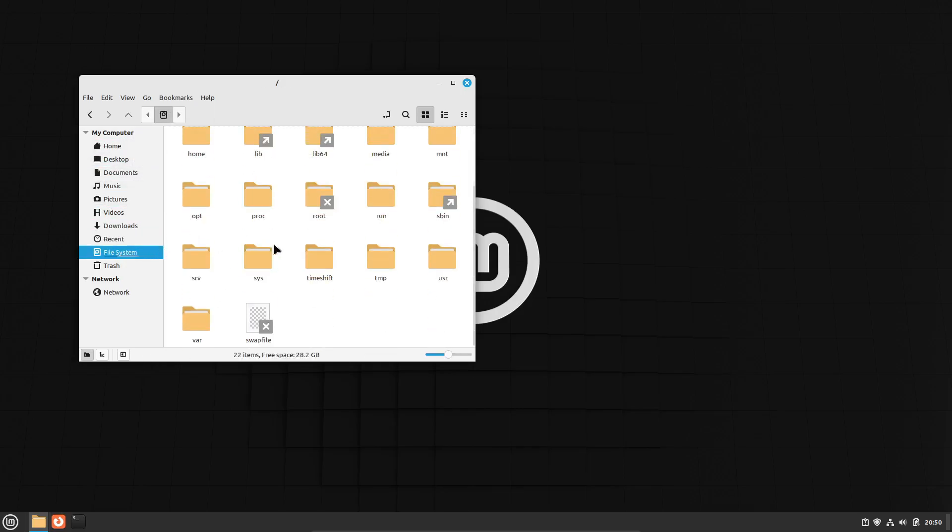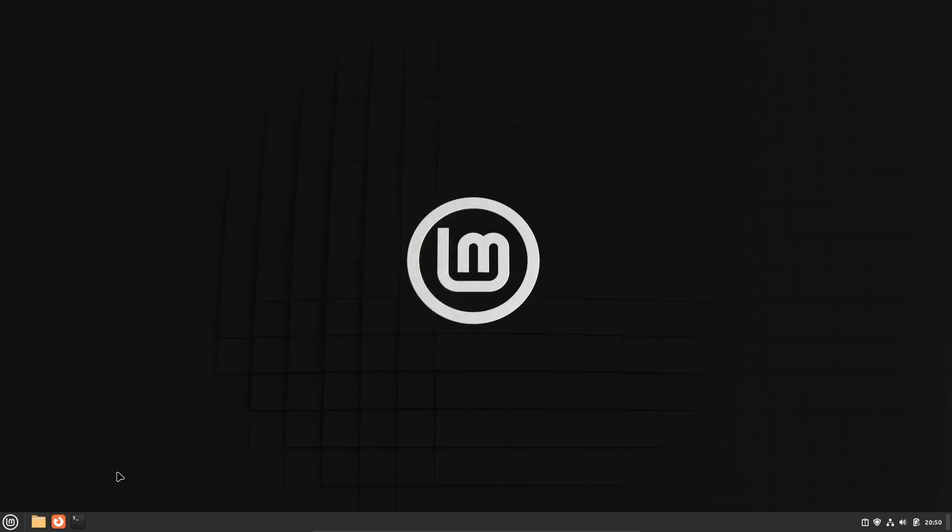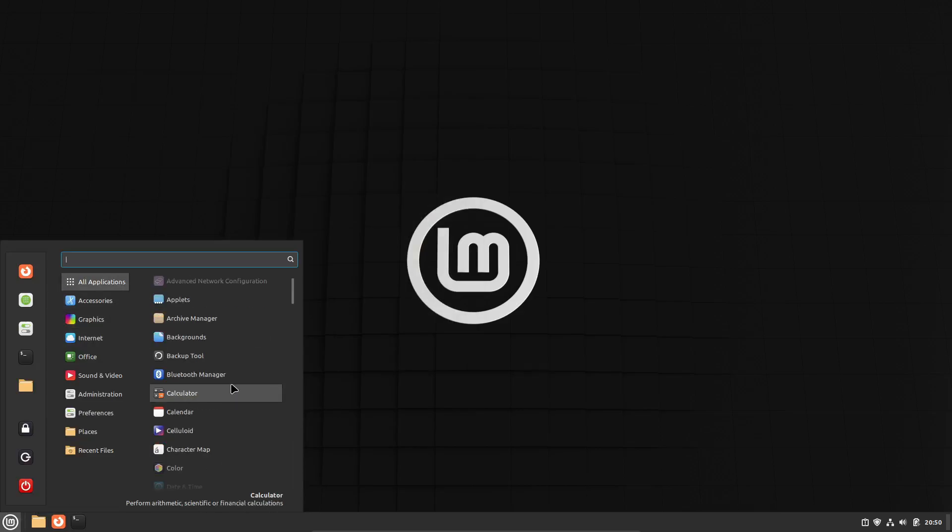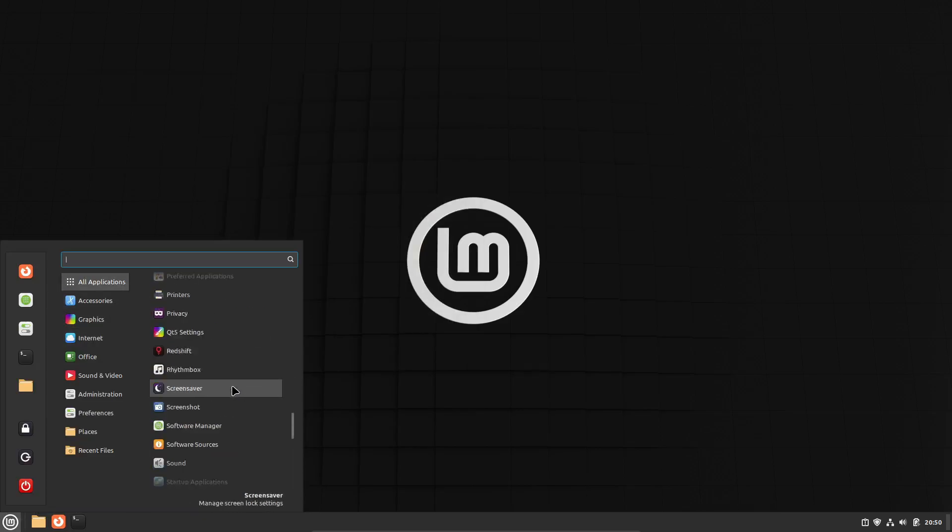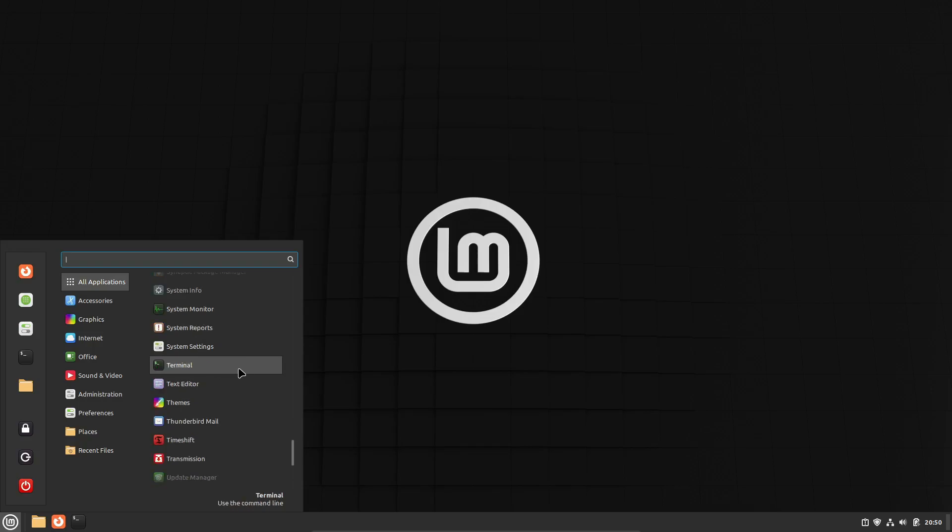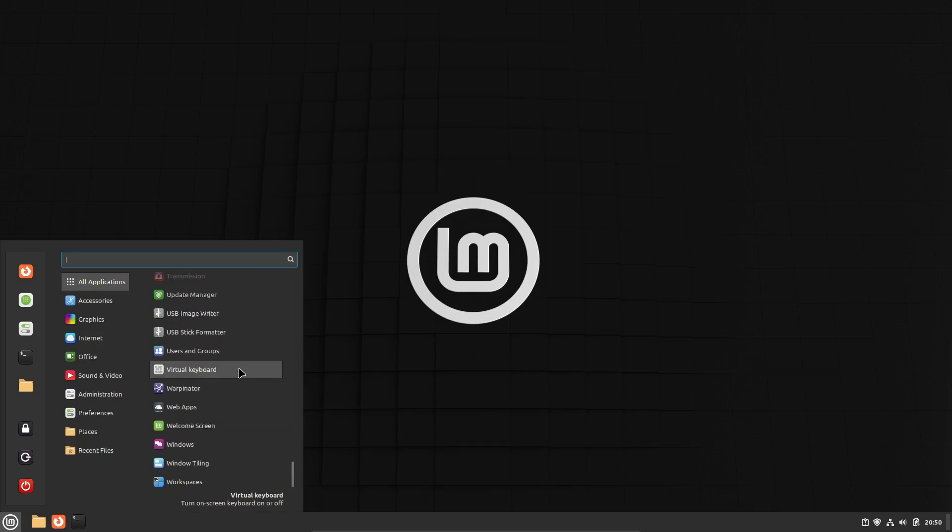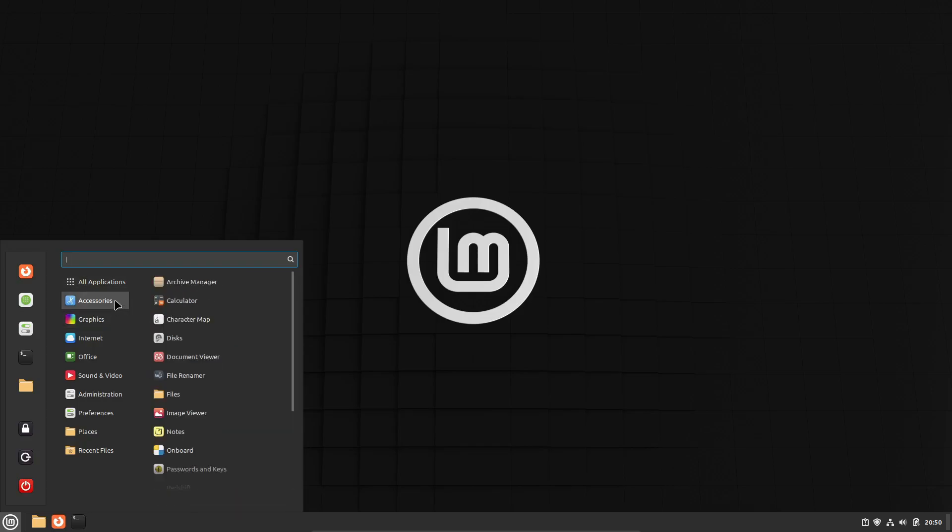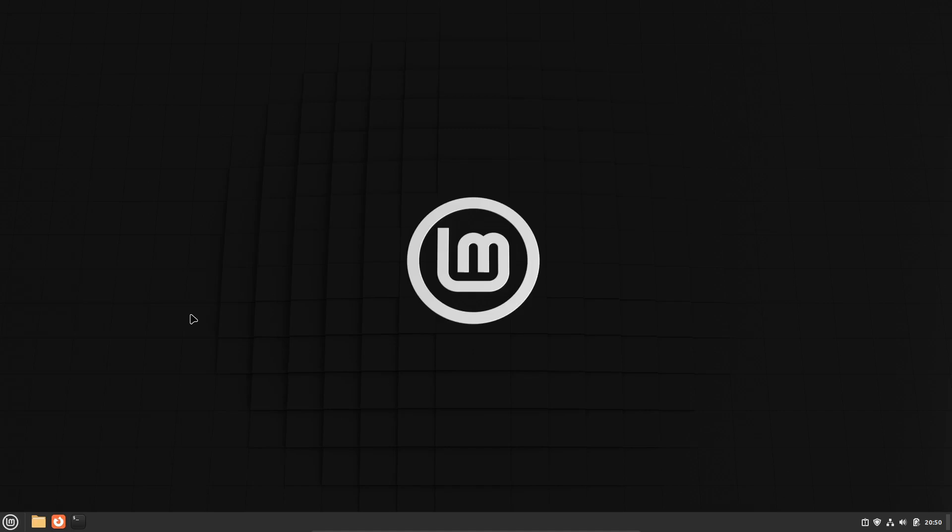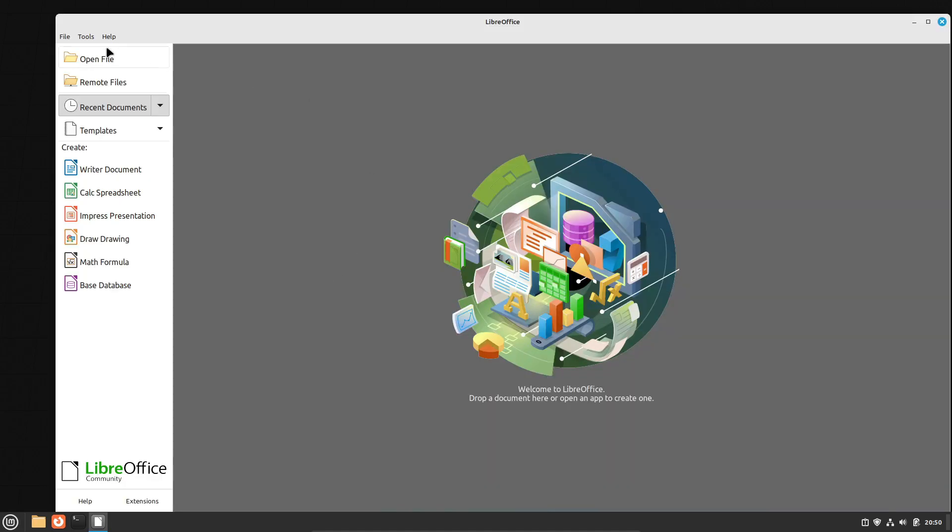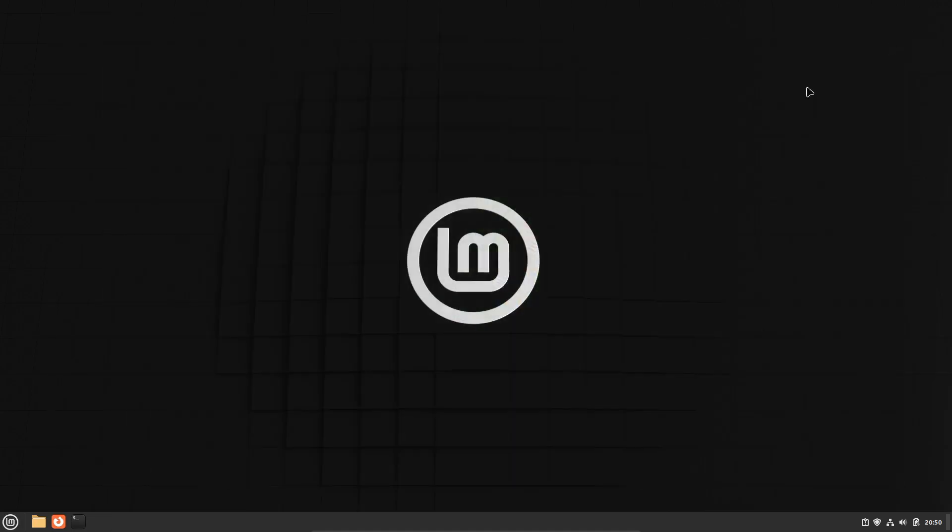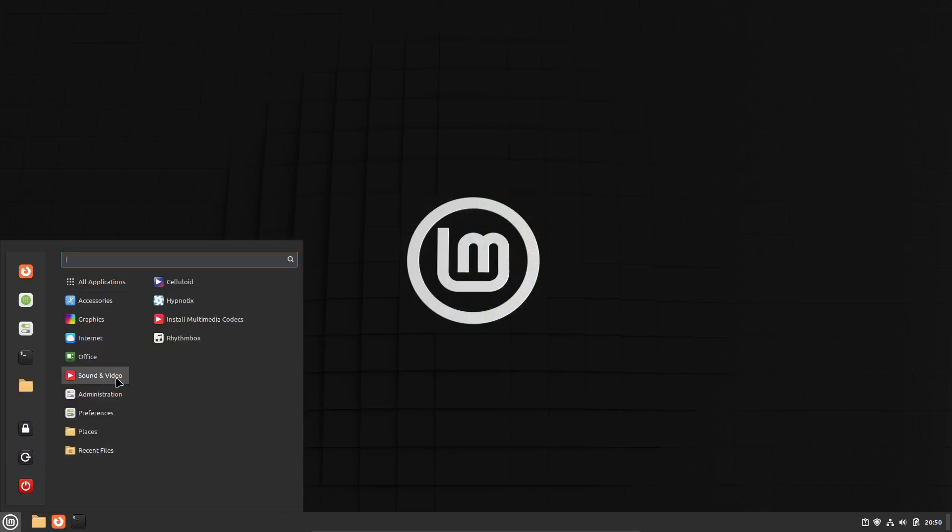And if you're not a fan of Cinnamon, you can try out Mate or XFCE, which are also officially supported. Mint uses fewer system resources compared to GNOME, making it ideal for older hardware too. Mint supports Flatpaks instead of Snaps, giving you a more streamlined experience. Overall, it's a great choice for beginners because everything just works right out of the box.